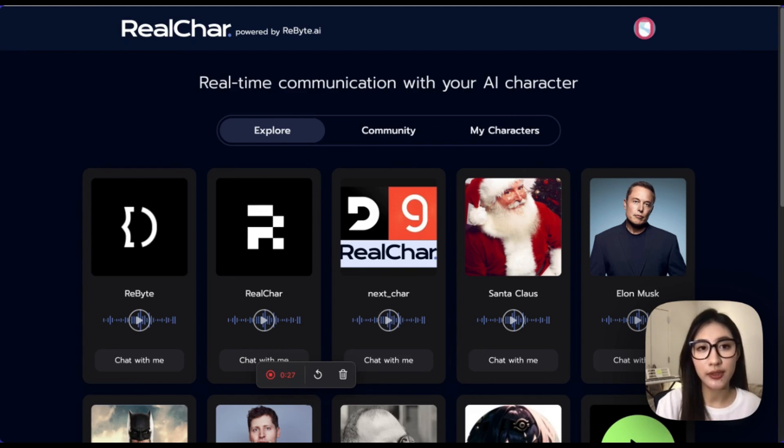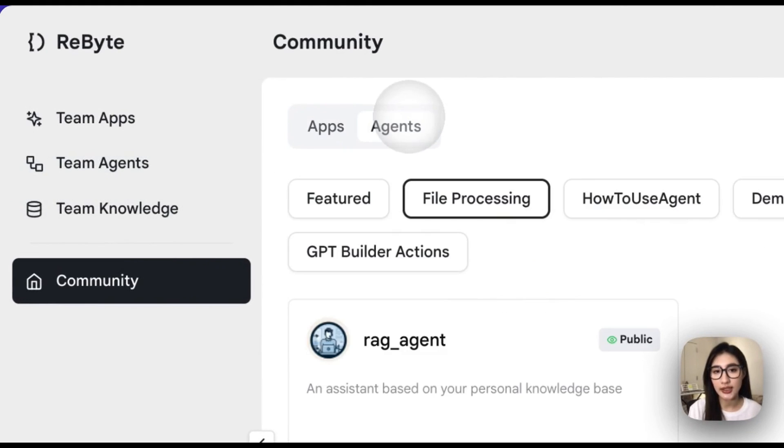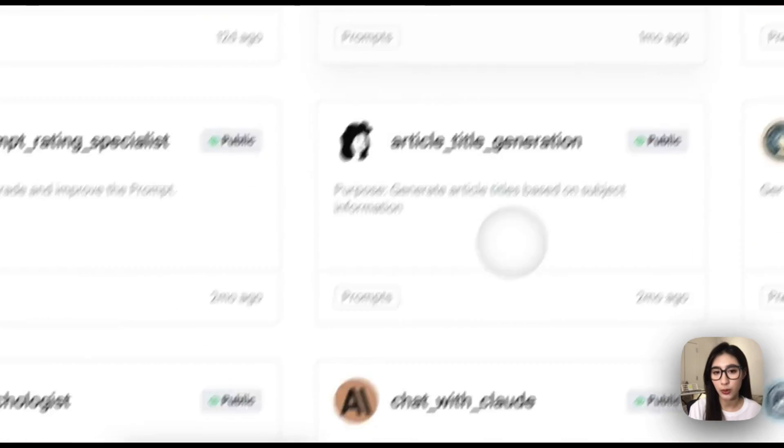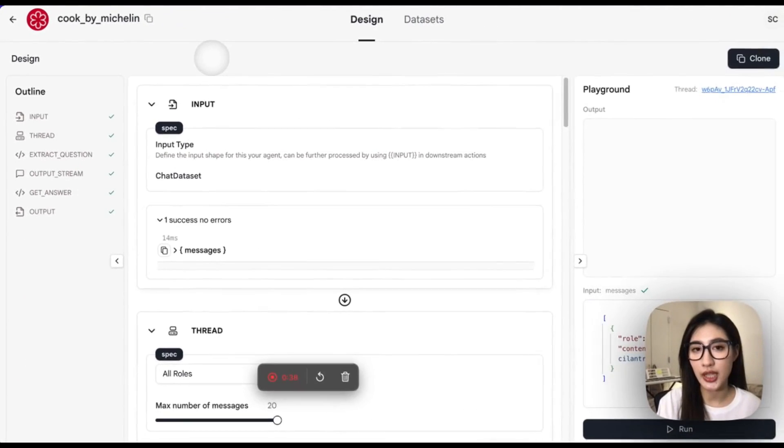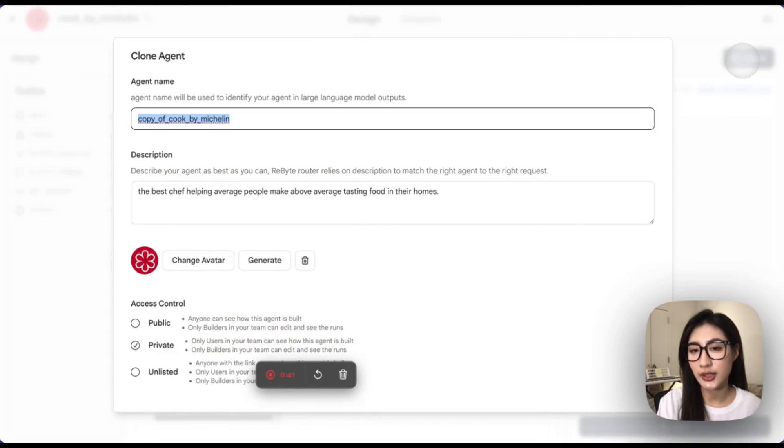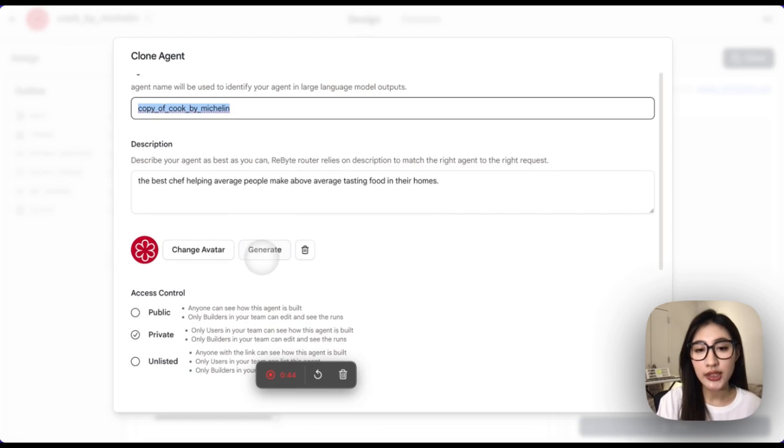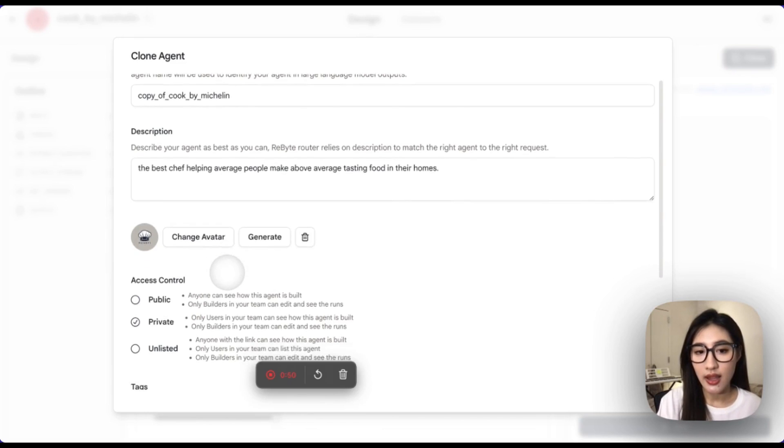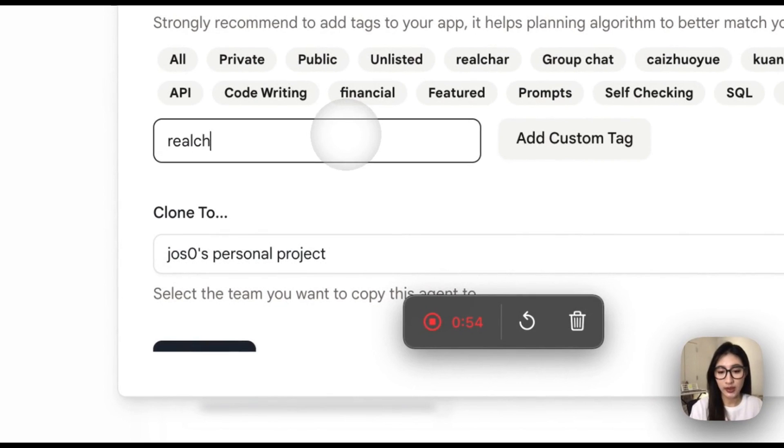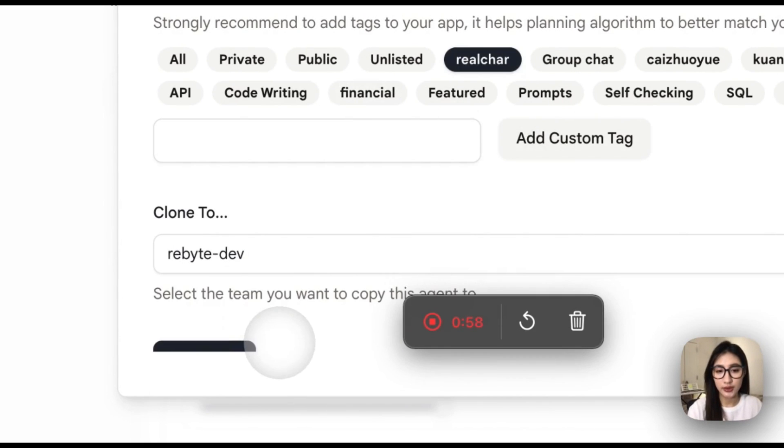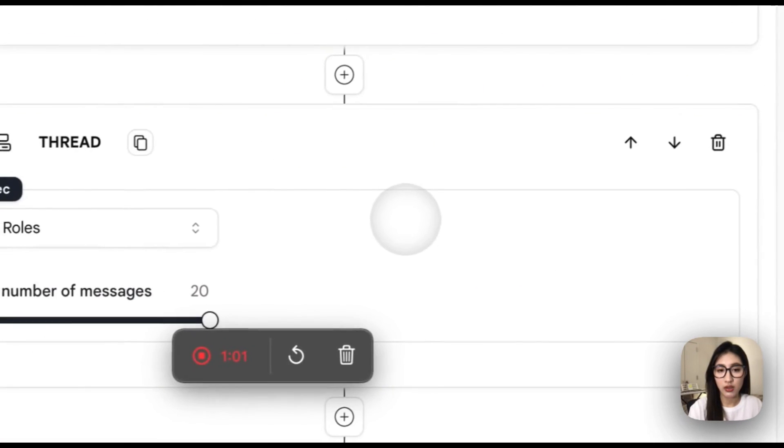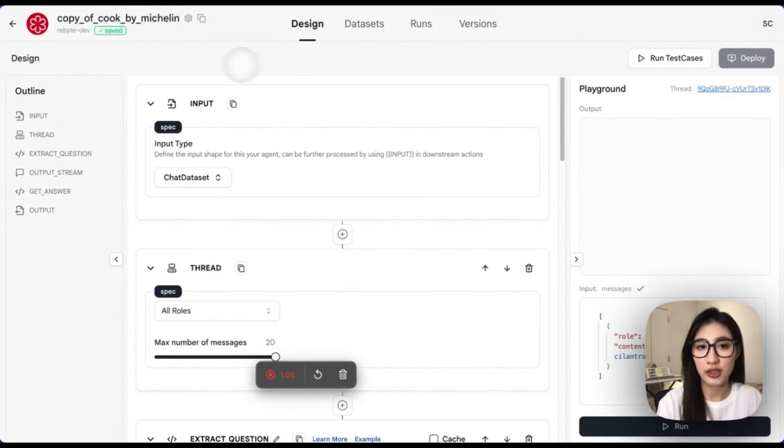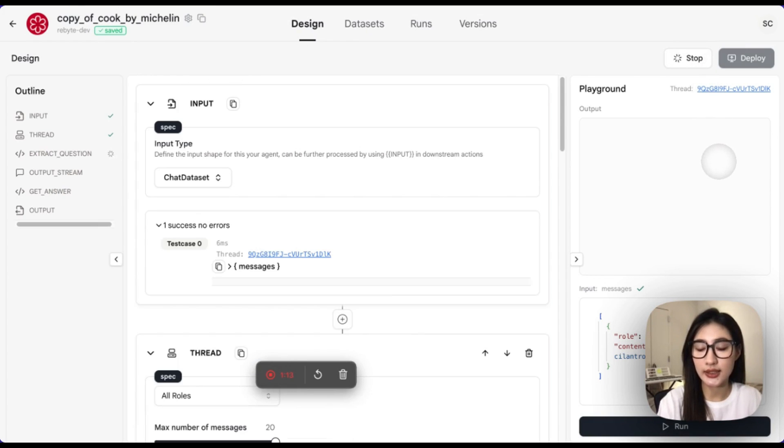So, as the first step, let's see if there is any existing agent that could help us to achieve our goal. We could use this Michelin agent from the community and let's clone it to our destination. For this button, you could generate a new avatar for the copy agent. And now, let's also add a custom tag and choose the destination.